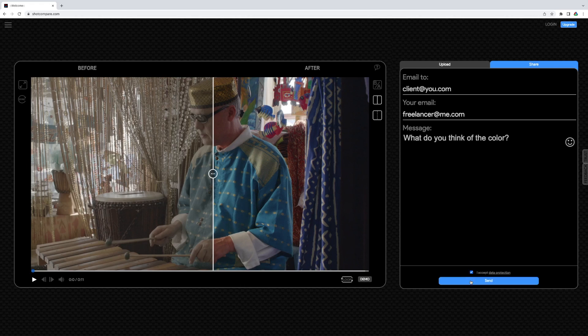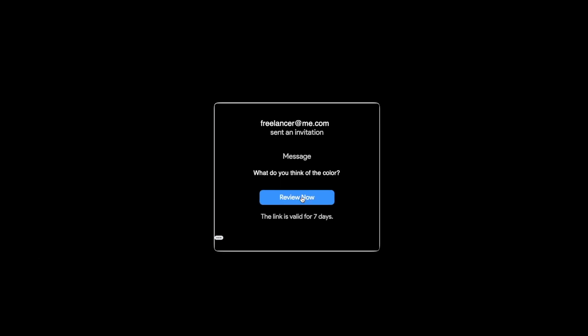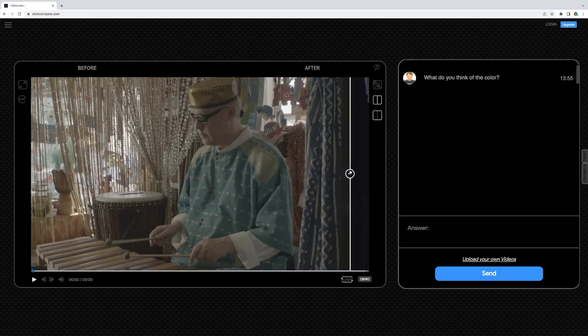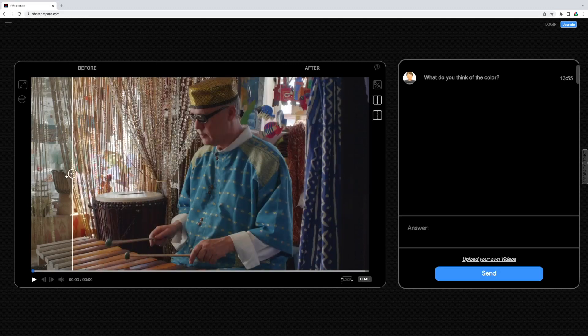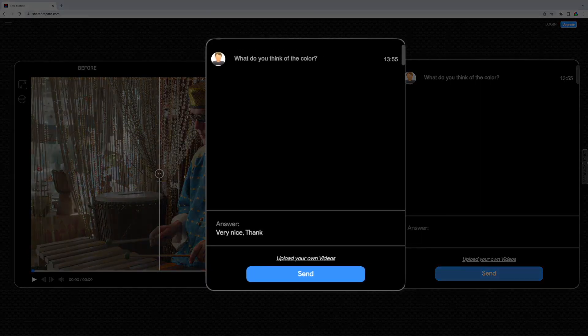After submitting, you and the invited recipient will receive an email. The email contains a link to the ShotCompare player where your shots are loaded. Your recipient can review the videos and send a message back.